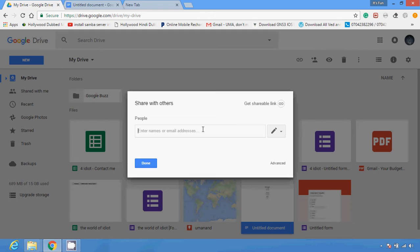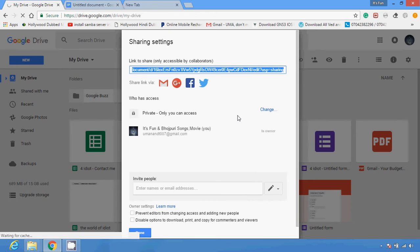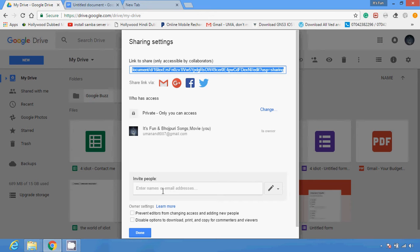Or you can click on the Advanced option section where you can configure share settings. If you want to share this link accessible by collaborators, you can copy this link and share it wherever you want. You can also click the Change button. Under Private, only you can access it, but you can invite people, prevent editors from changing actions, and add new people.